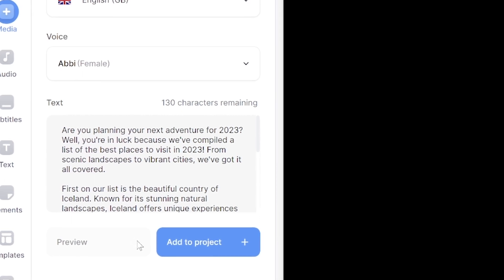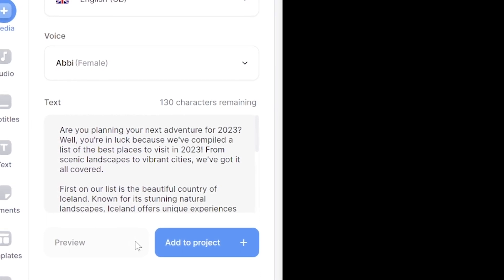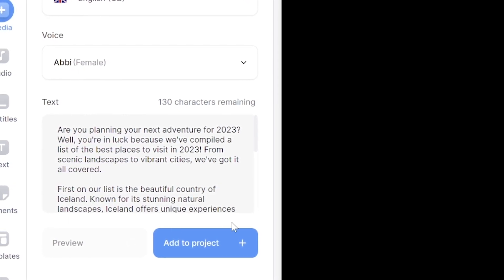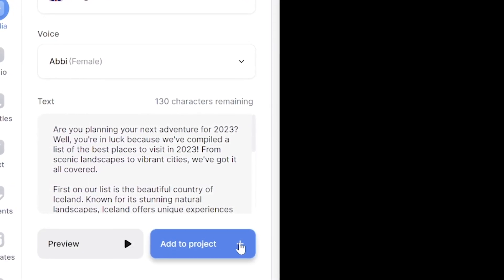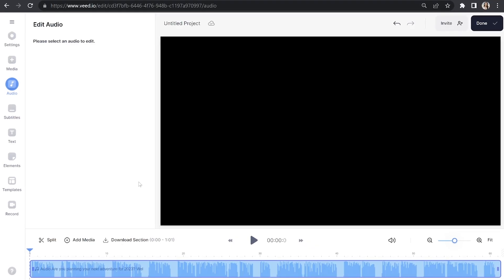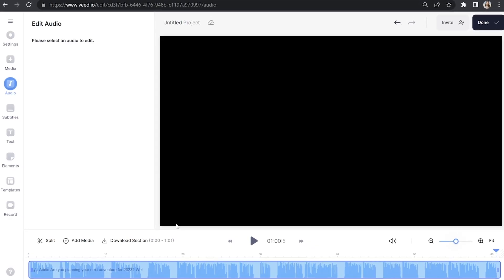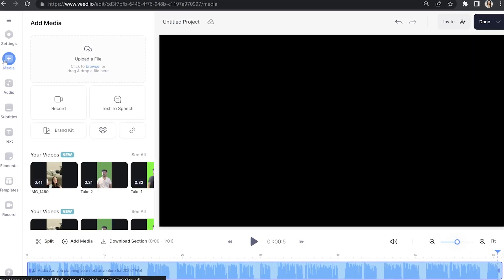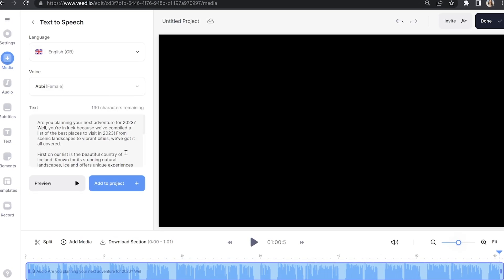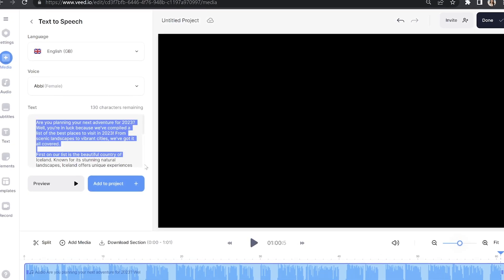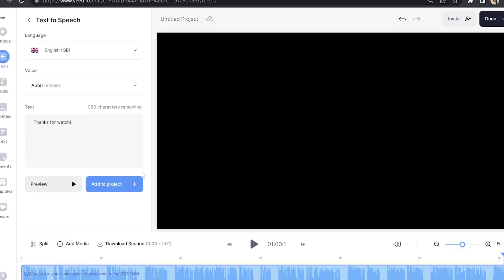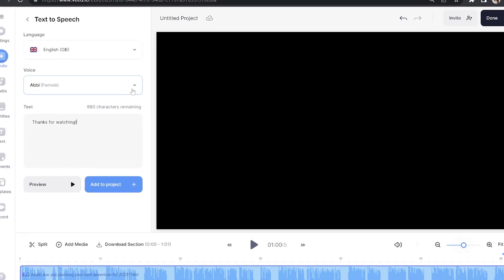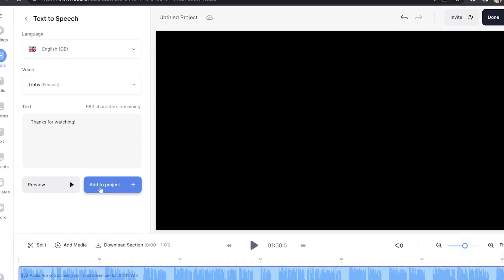If you want to hear a preview of how it'll sound, click preview. And if you're happy with it, click add to project. You can add as many sections of AI text to speech as you like in your video by just repeating this process, and you can even change the speaker to any other AI voice that you want.